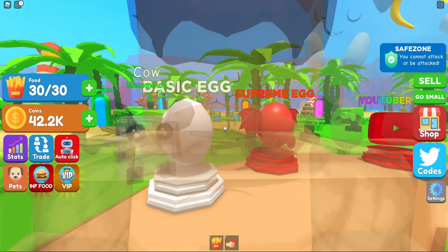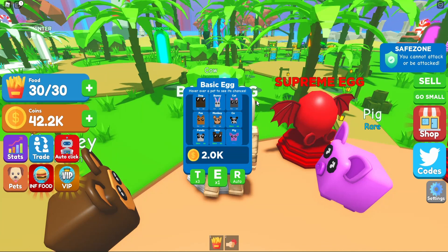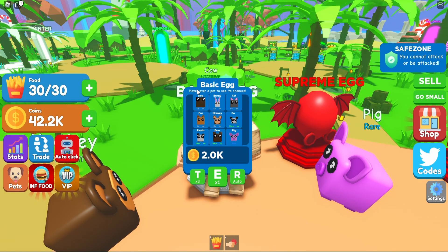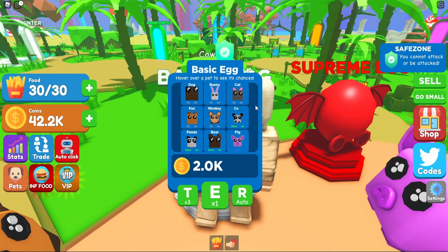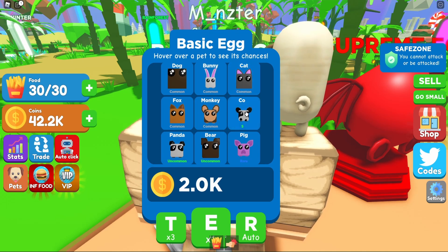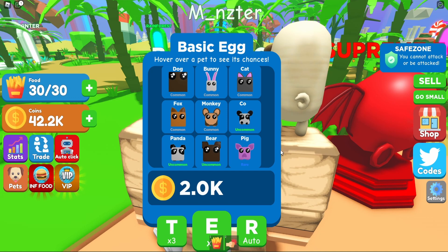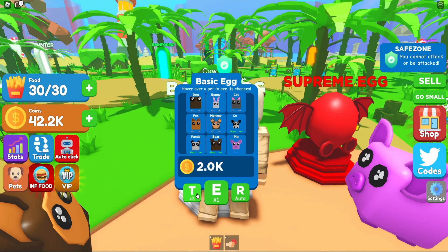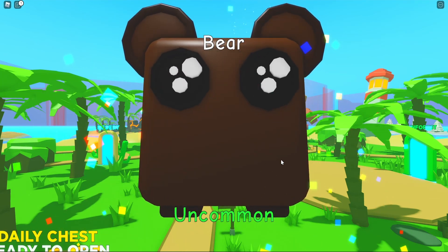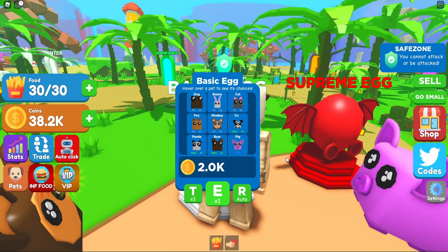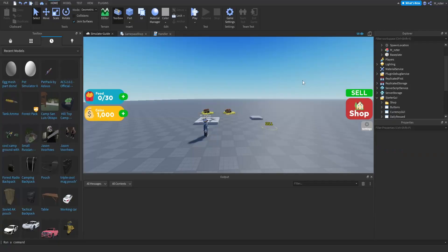If we hop into Eating Simulator we can see exactly what I'm referring to by the pet egg GUI. When we walk up to a pet egg, a GUI pops up displaying the egg's name and a description that says 'hover over a pet to see its chances.' Hovering over a pet changes the rarity to the actual chance of obtaining it. It also displays all available pets, the egg price, and three buttons at the bottom with keybinds — T, E, and R — for triple hatch, auto hatch, and one-time hatch. We will not be creating the egg opening animation in this episode; we'll focus solely on the GUI.